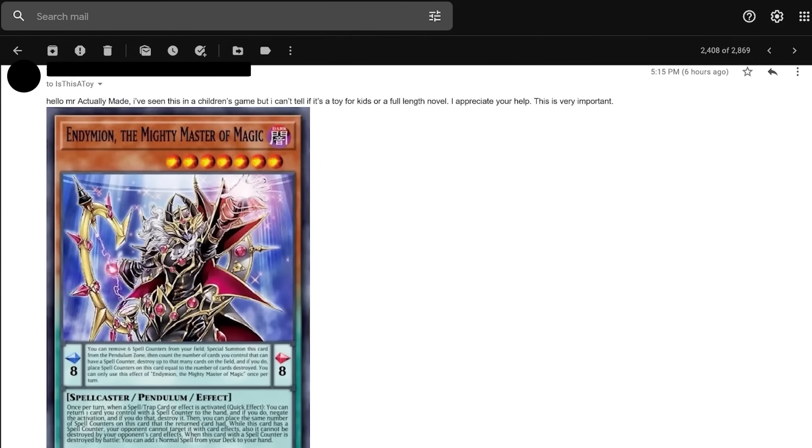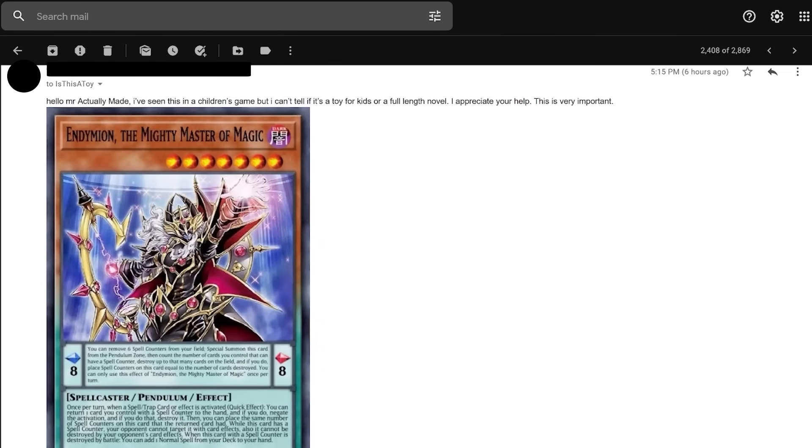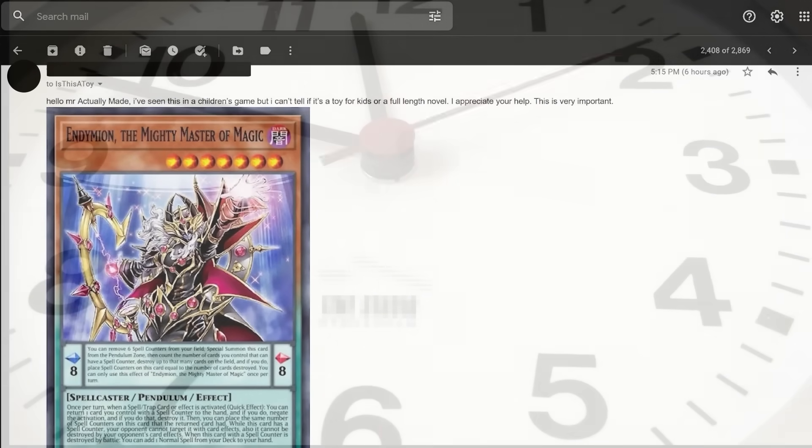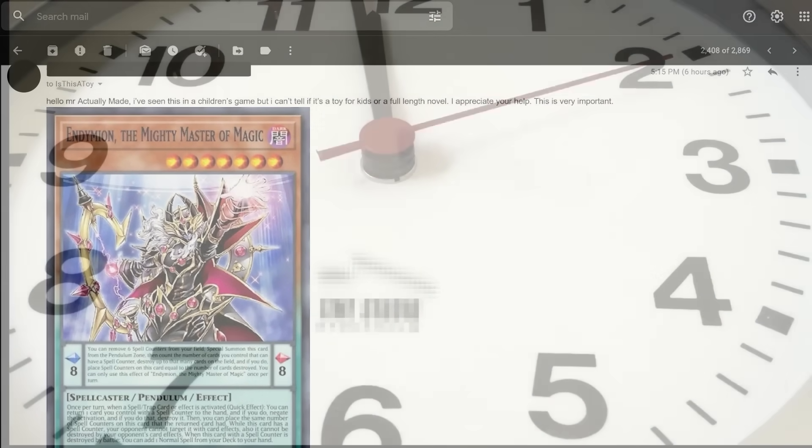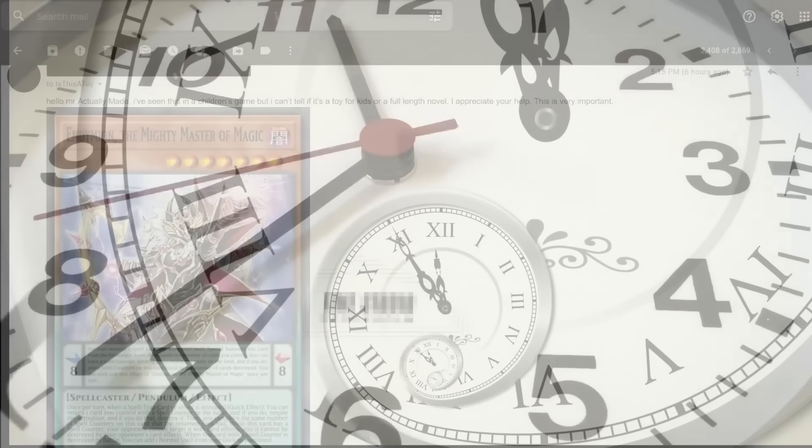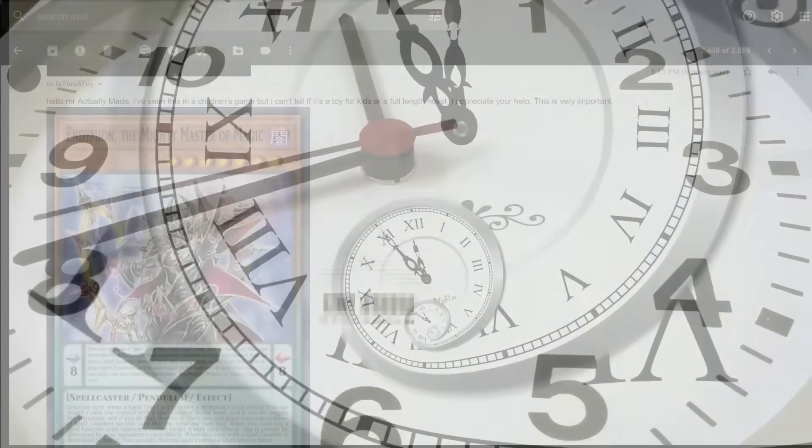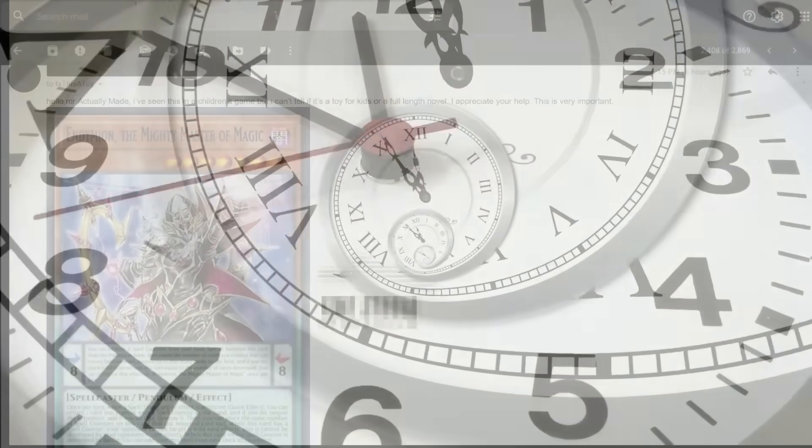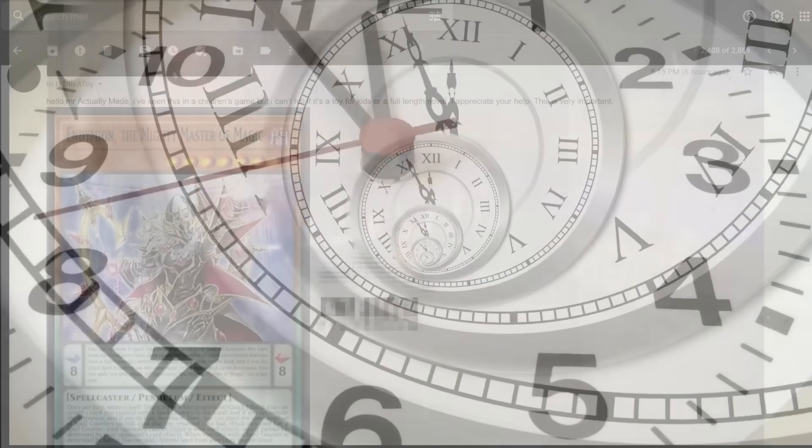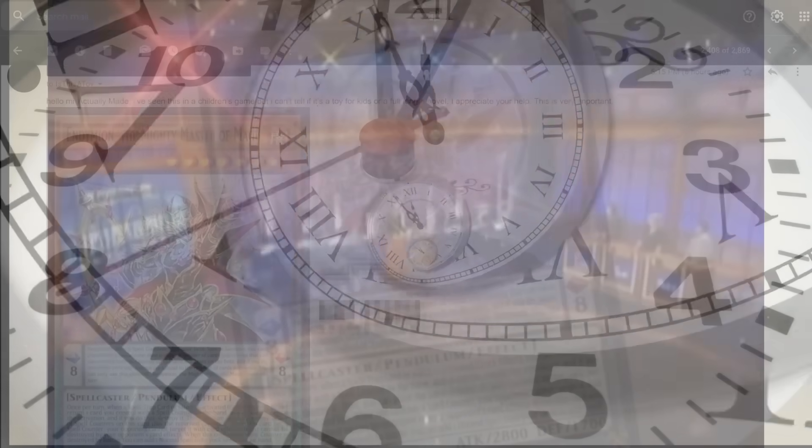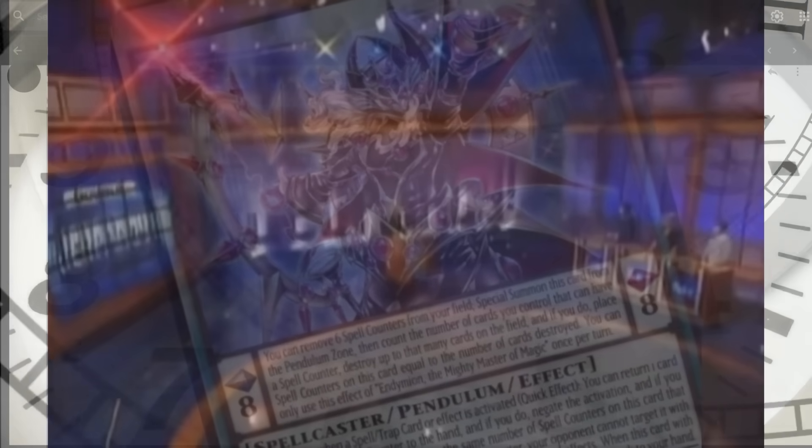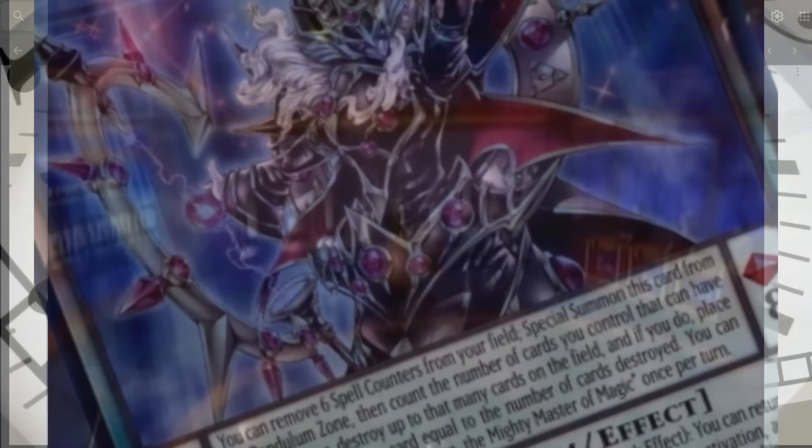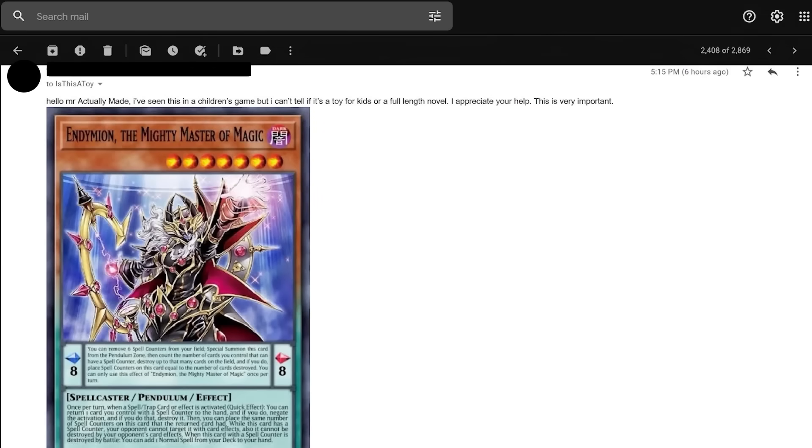Hello, Mr. Actually Made. Oh, please call me Mr. I've seen this in a children's game, but I can't tell if it's a toy for kids or a full length novel. I appreciate your help. This is very important. Ah, well, obviously, Endymion, the mighty master of magic, dark type. You can remove six spell counters from your field. Special summon this card from the pendulum zone. Then count the number of cards you control that can have a spell counter. Destroy up to that many cards on the field. And if you do, place spell counters on this card equal to the number of cards destroyed. You can only use this effect of Endymion, the mighty master of magic, once per turn. Spell caster pendulum effect, once per turn, when a spell trap card or effect is activated, quick effect. You can return one card you control with a spell counter to the hand. And if you do, negate the activation. And if you do, destroy it. Then you can place the same number of spell counters on this card that the return card had. While this card has a spell counter, your opponent cannot target it with card effects. Also, it cannot be destroyed by your opponent's card effects. When this card with a spell counter is destroyed by battle, you can add one normal spell from your deck to your hand. Attack 2800, defense 1700, monster card. Is obviously a toy.